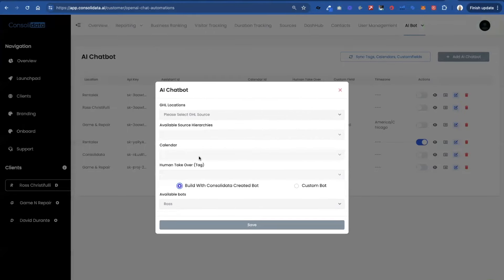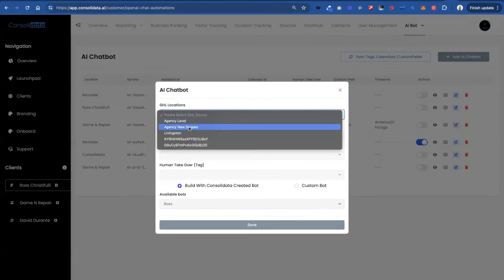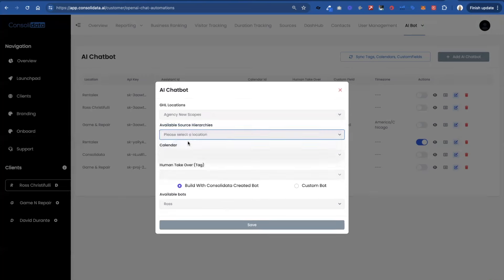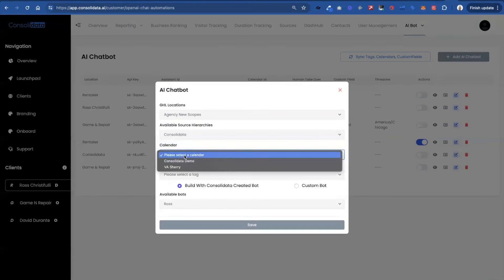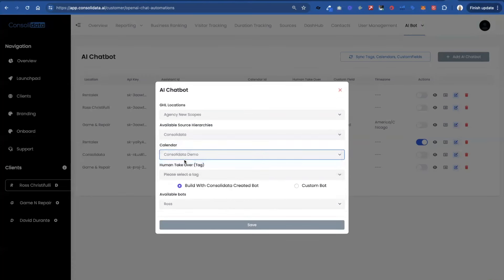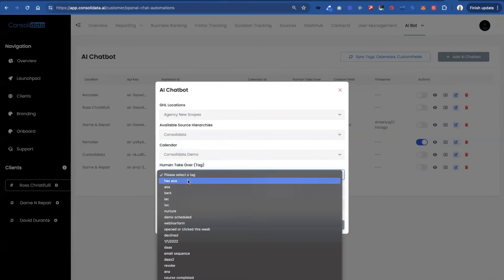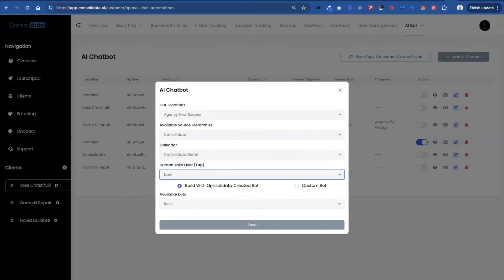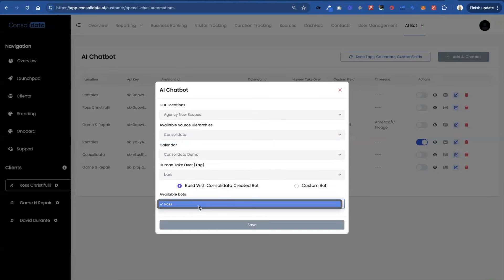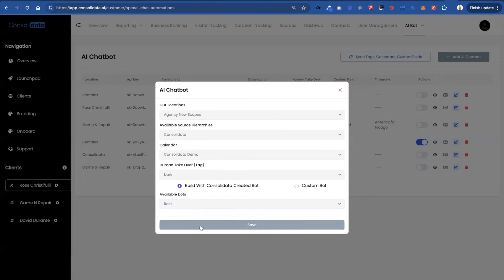And actually let's just go ahead and do it here. If I click on this. Now I choose my location and all that just like before. But now instead of having to go deal with OpenAI and typing assistant numbers, now I can just choose from my available bots. I hit save and boom. Now it is all set.